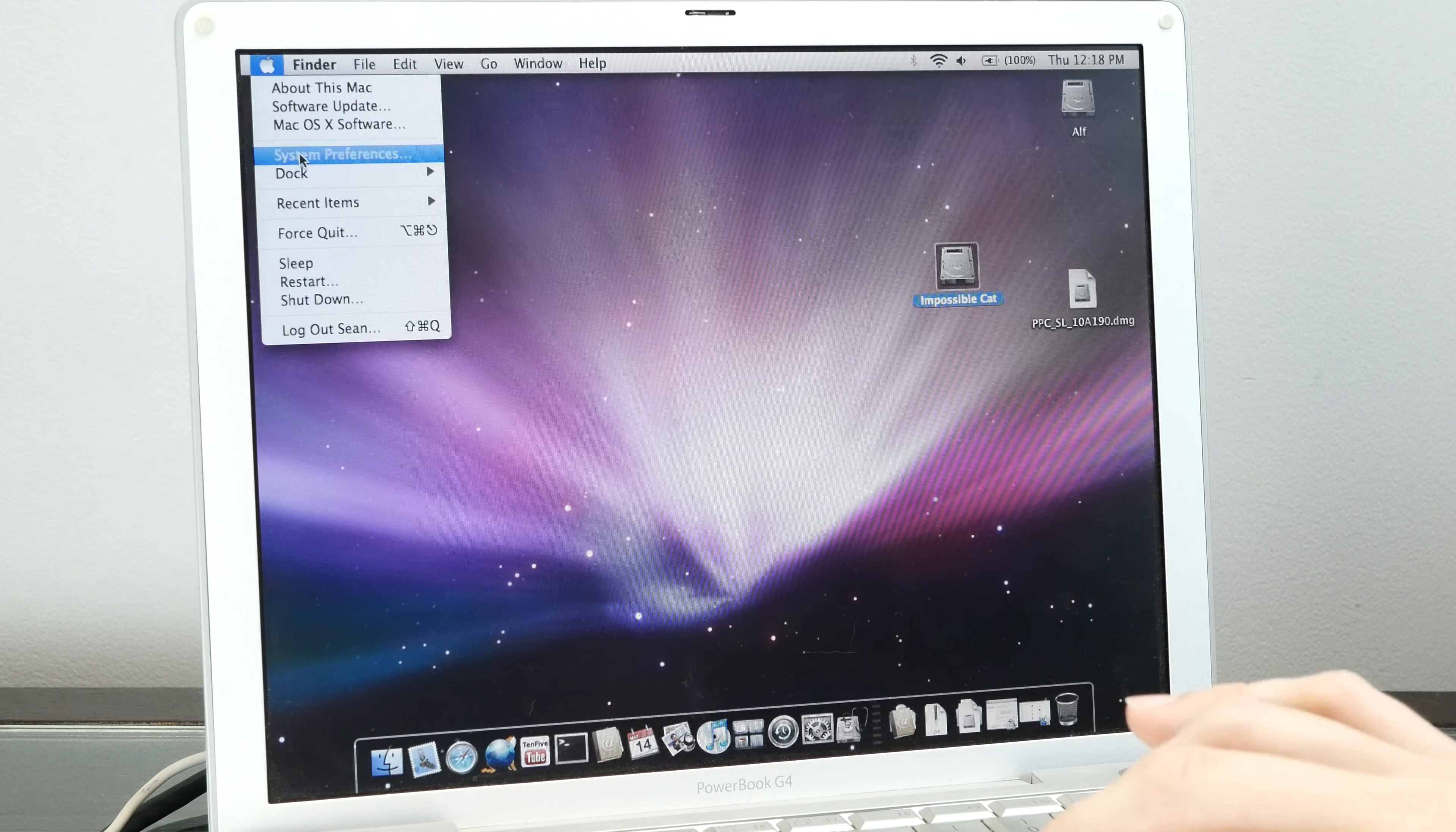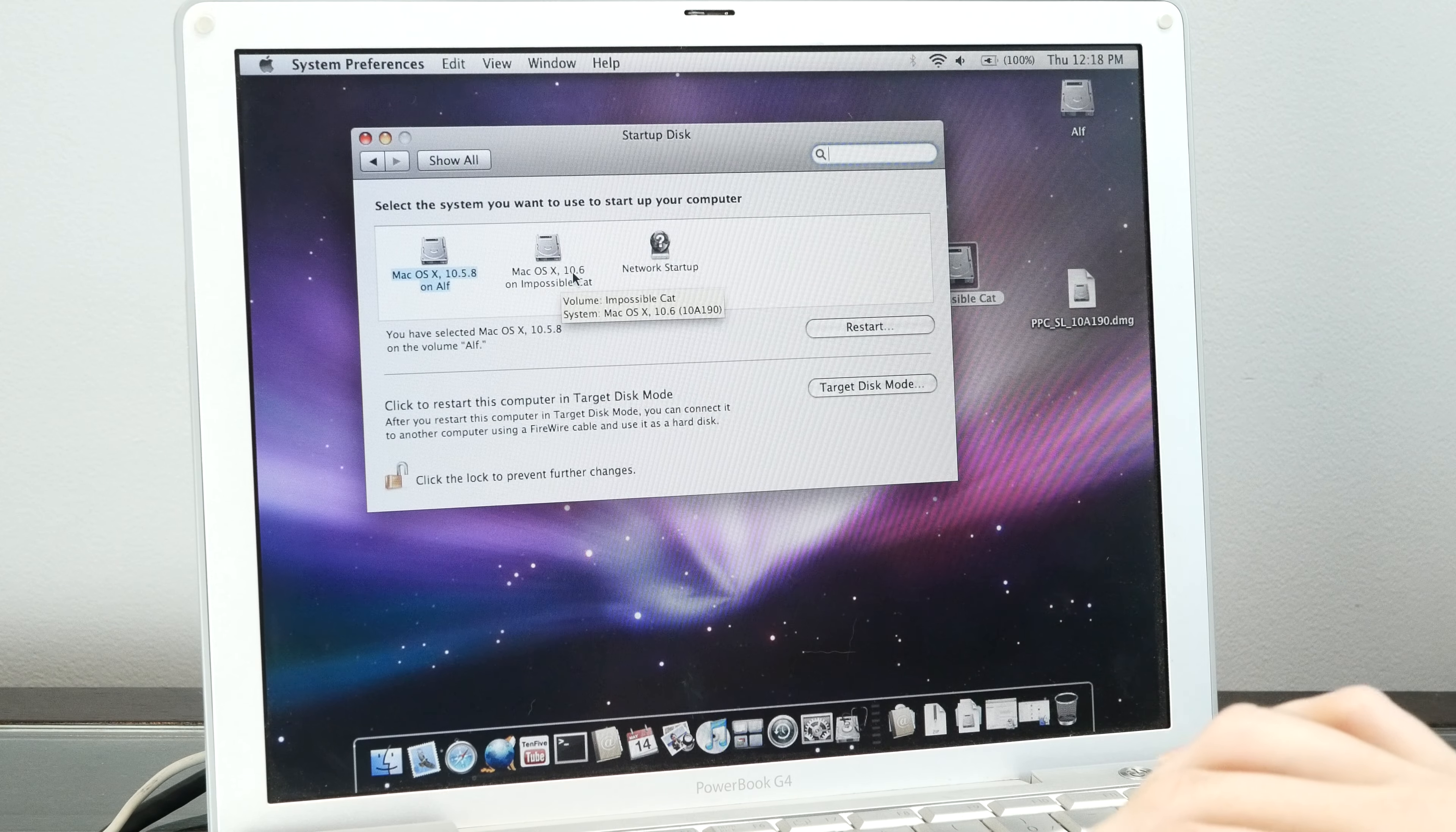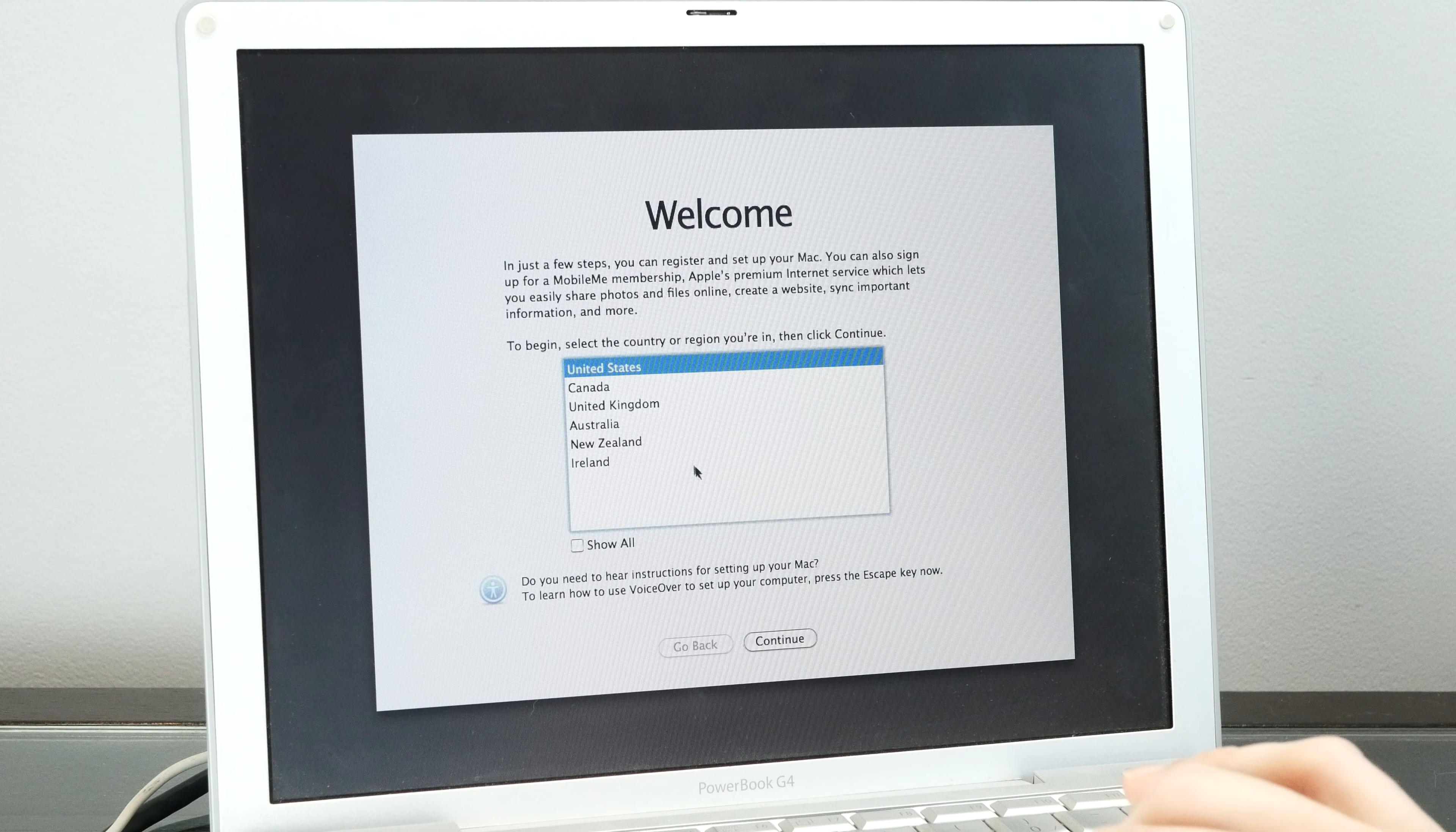Then we can select that as our startup disk. There we go, Mac OS X 10.6 on Impossible Cat. This is going to boot into right after a successful install.